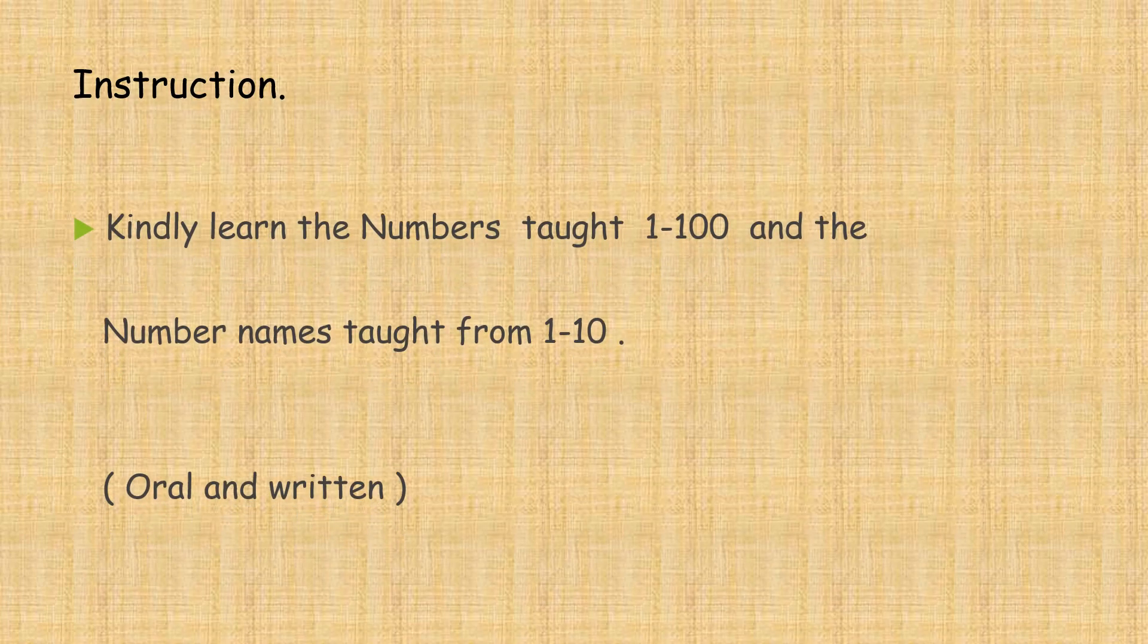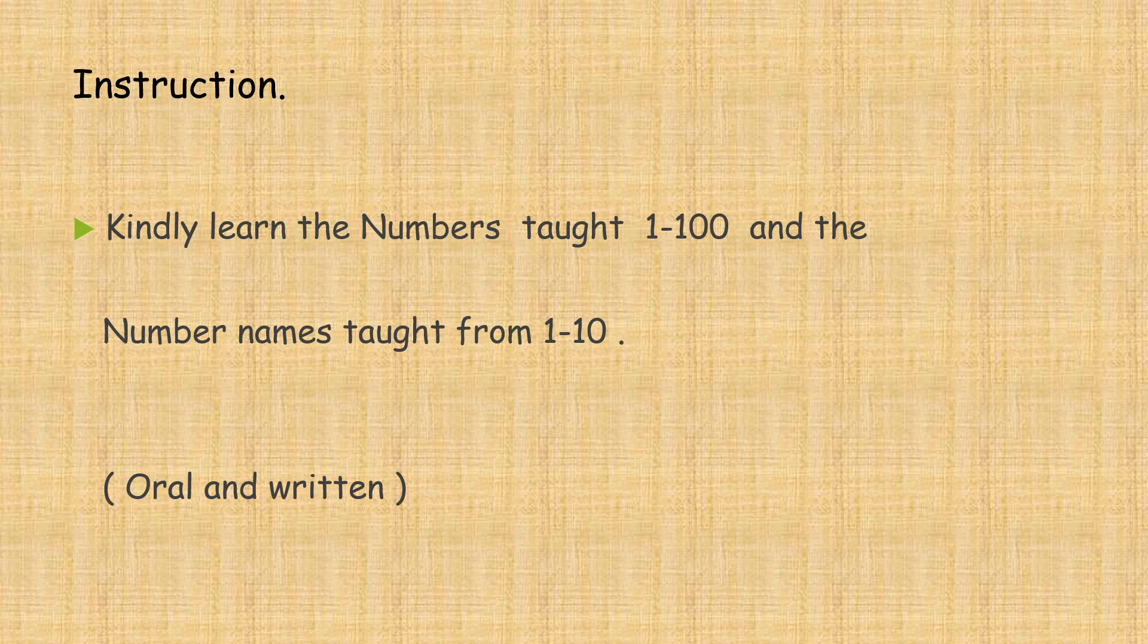A few instructions. Kindly learn the numbers from 1 to 100 and the number names from 1 to 10. Orals and written.